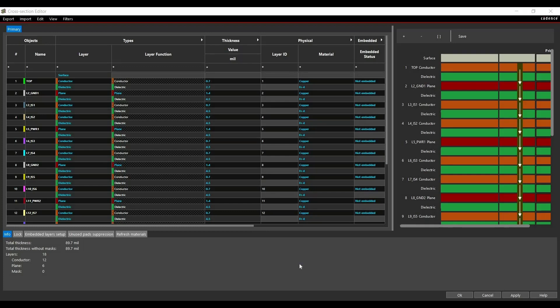Through Signal Integrity Basics series of videos, I am going to teach you how to define pre-layout constraints for data and address nets on DDR2 interface.